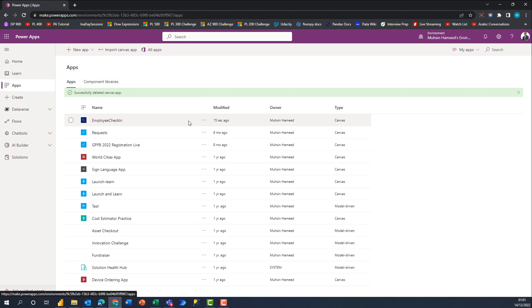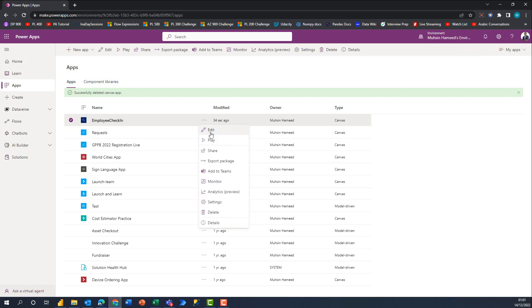If I go back to Apps now, I should get a new app which is Employee Check-in that was imported six seconds ago. The very next thing that the individual would do if you're importing this into a different environment for a different organization is to come here, edit the app, and then change your data sources.